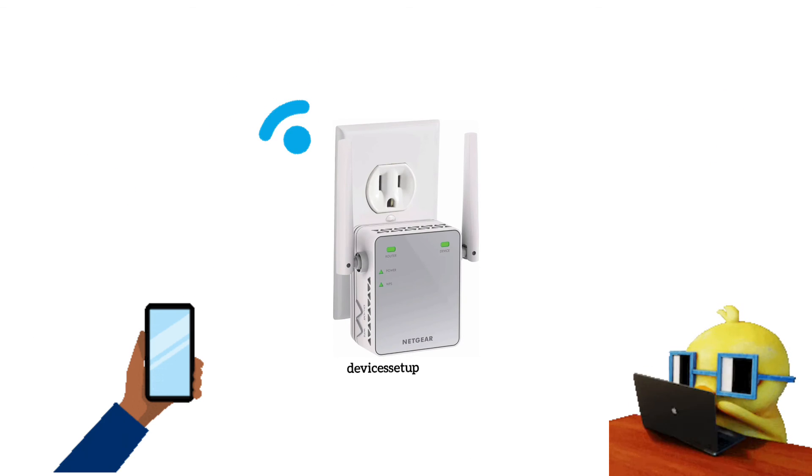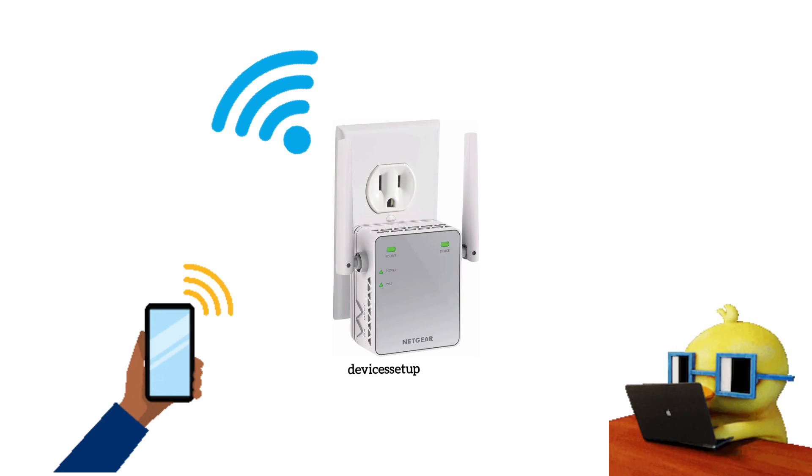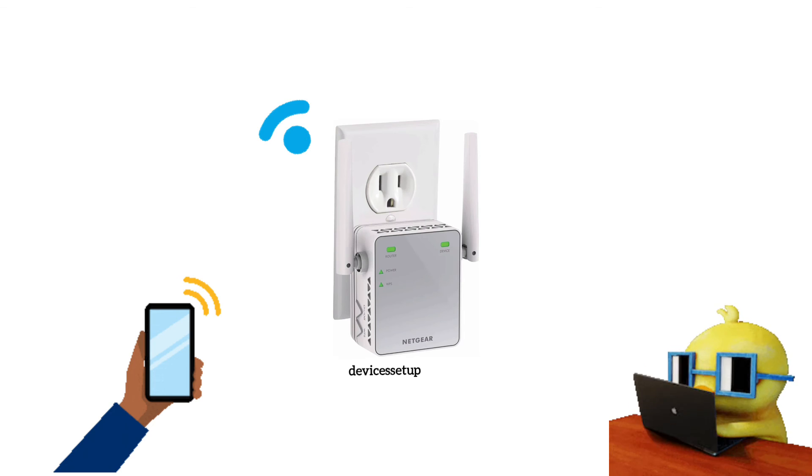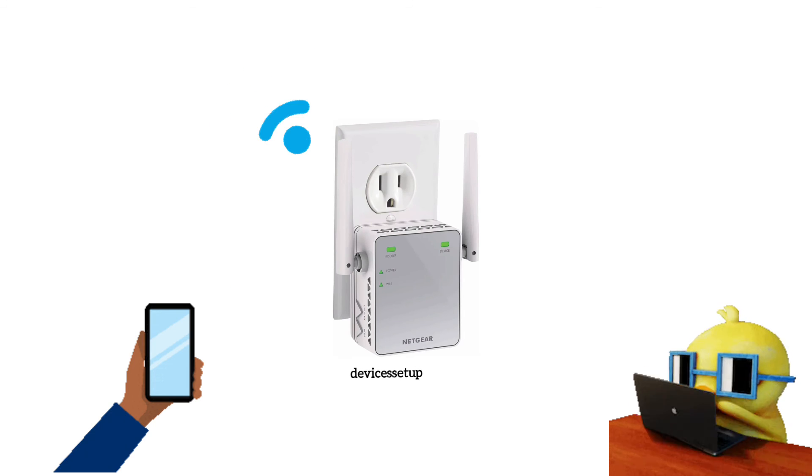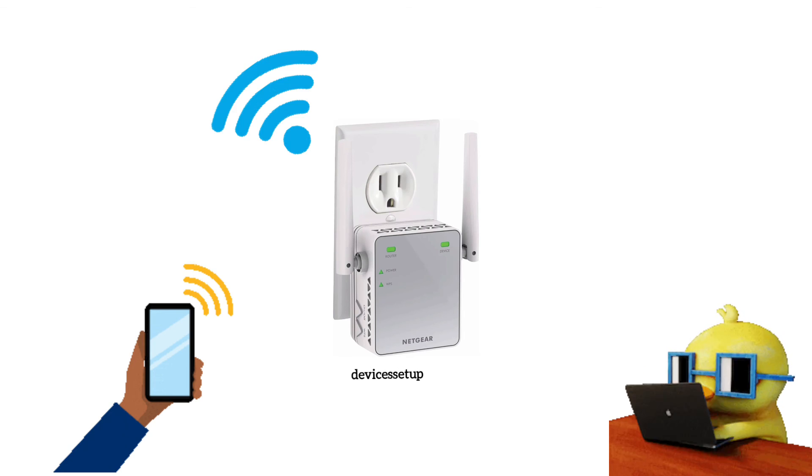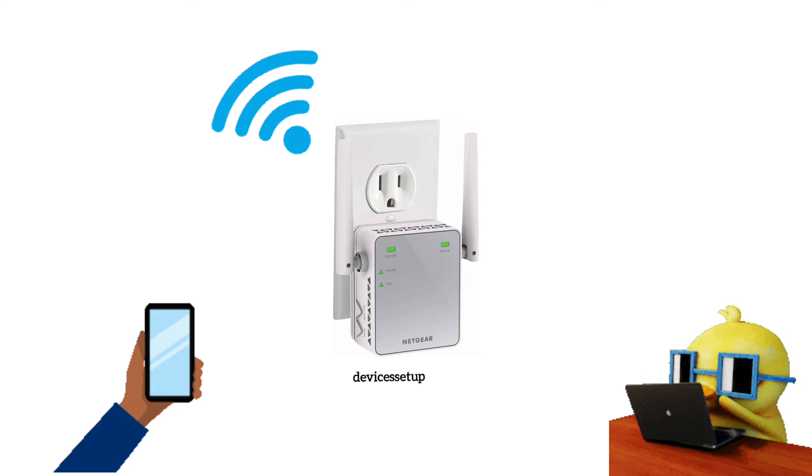And later you can connect your phone, computer, or any other Wi-Fi devices manually to the closest Wi-Fi extender to you at that moment, which will make sure you get stronger Wi-Fi connectivity.